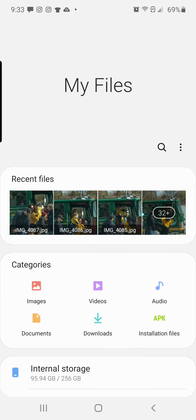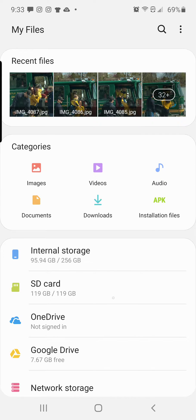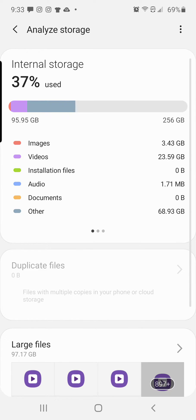It's going to show you your recents and then it's going to show you all of your storage. And then what you can do is go down here to Analyze Storage.